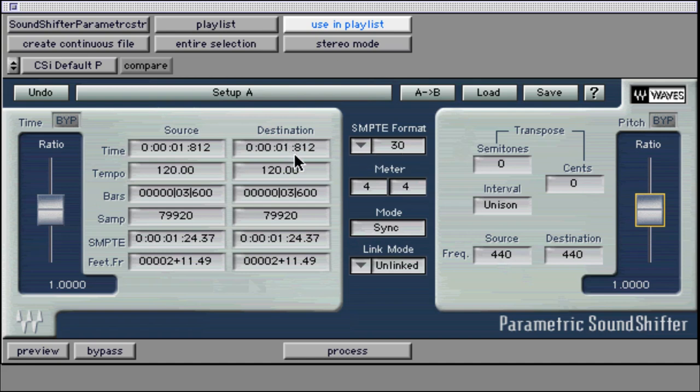It can also be used to adjust the sustain of recorded instruments or fix a sharp or flat note through pitch shifting and many other creative tasks.